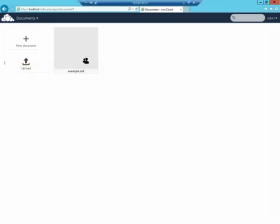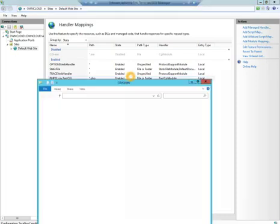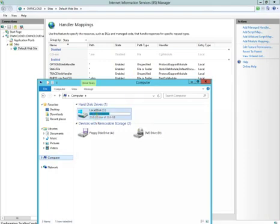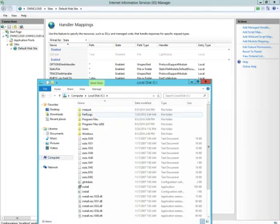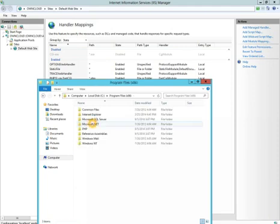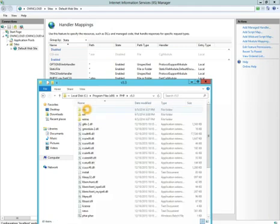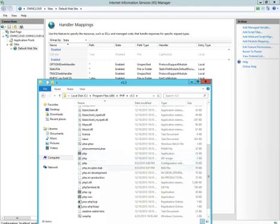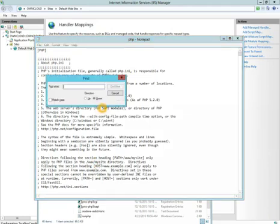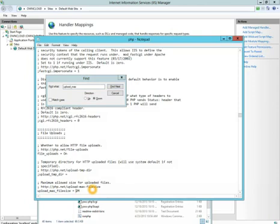To change the file size, we're going to go out to the C drive again. Depending if your server was 32 or 64-bit, you'll have a Program Files x86. We're going to look in here, PHP, and in here version 5.3, there's going to be a php.ini file. The configuration settings. We're going to open it up and we're simply going to search for upload_max. Right now that's set for 2, and we're going to set it for 2048, which would be 2 gig.